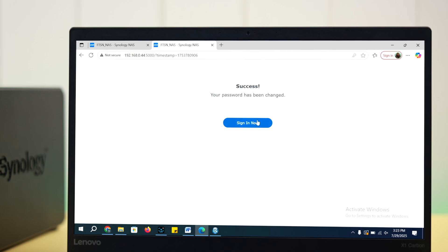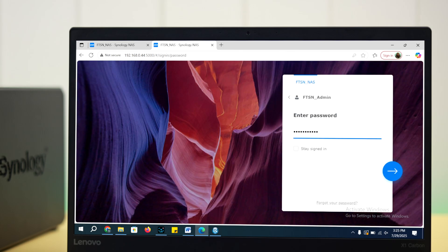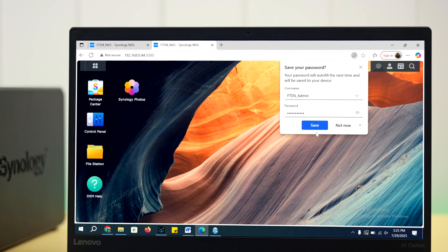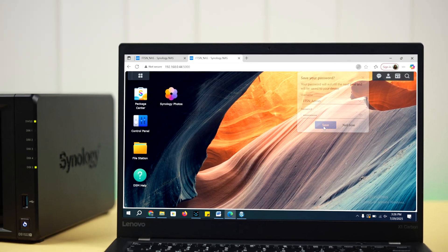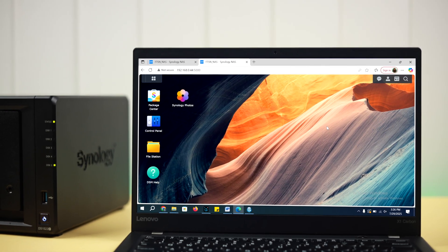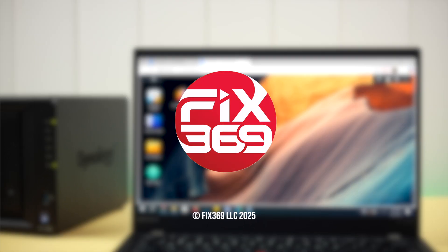Press sign in now, and that's it. Just log in with your admin username and your newly set password. There you go. The Synology NAS admin password is reset without losing a single data. Thanks for watching.